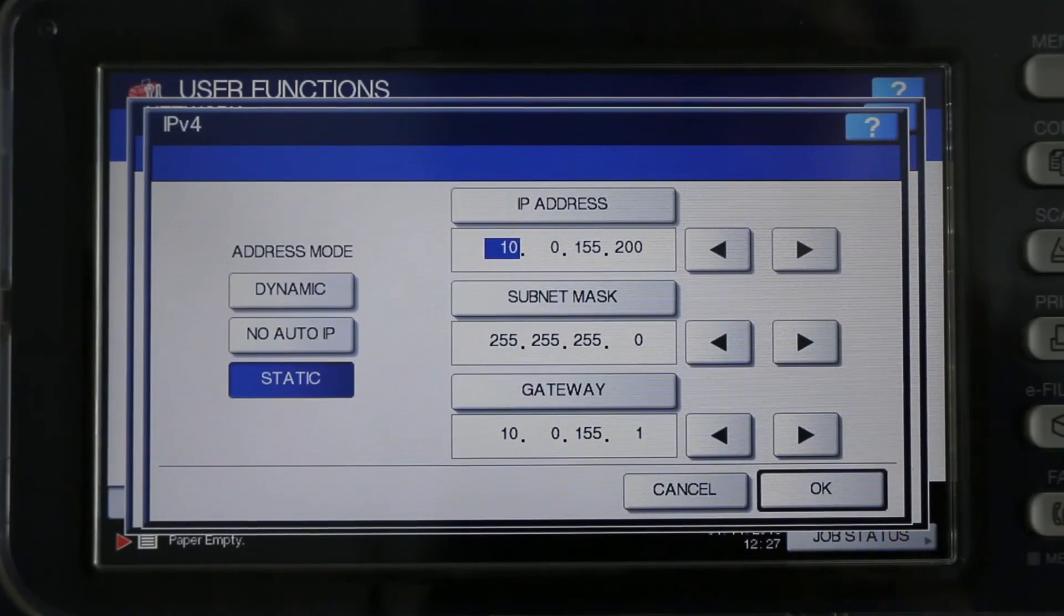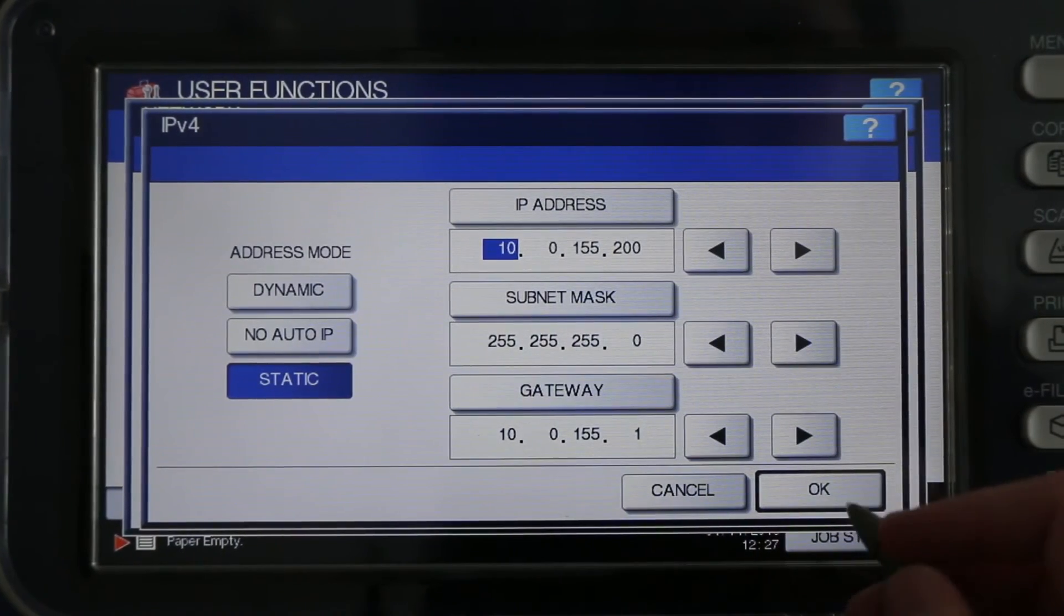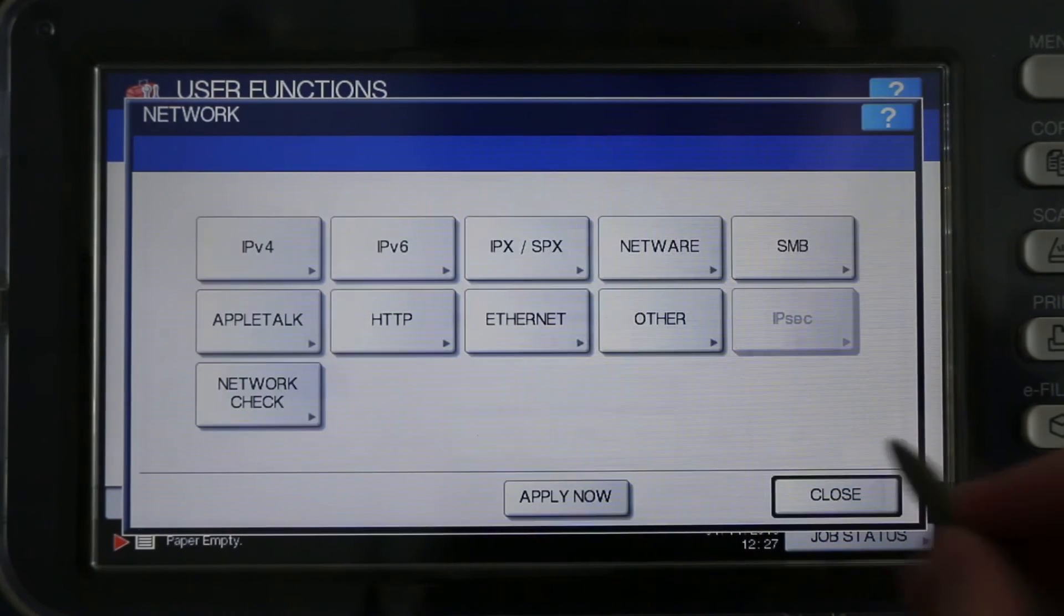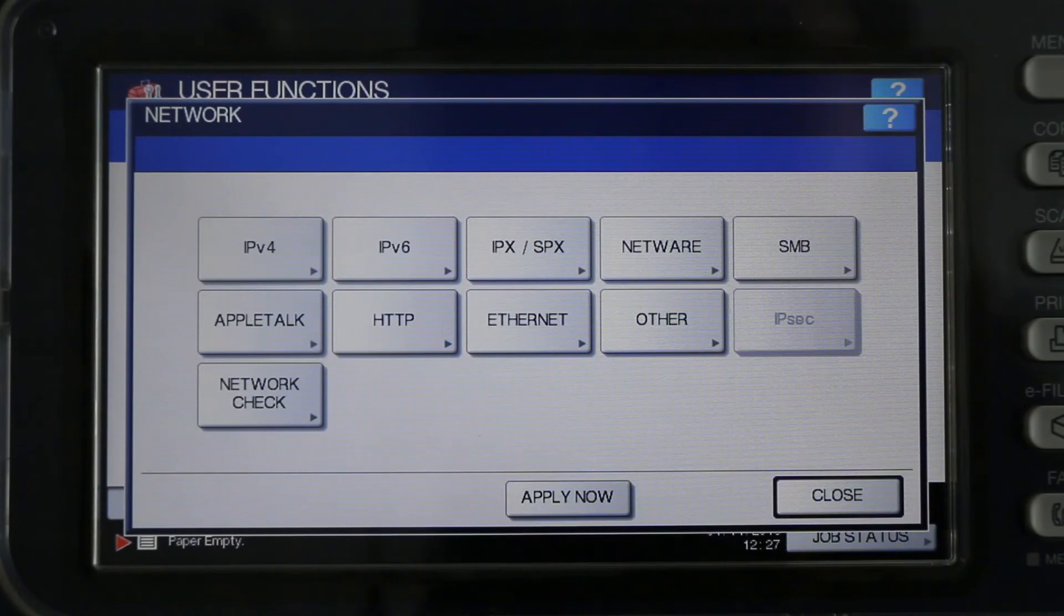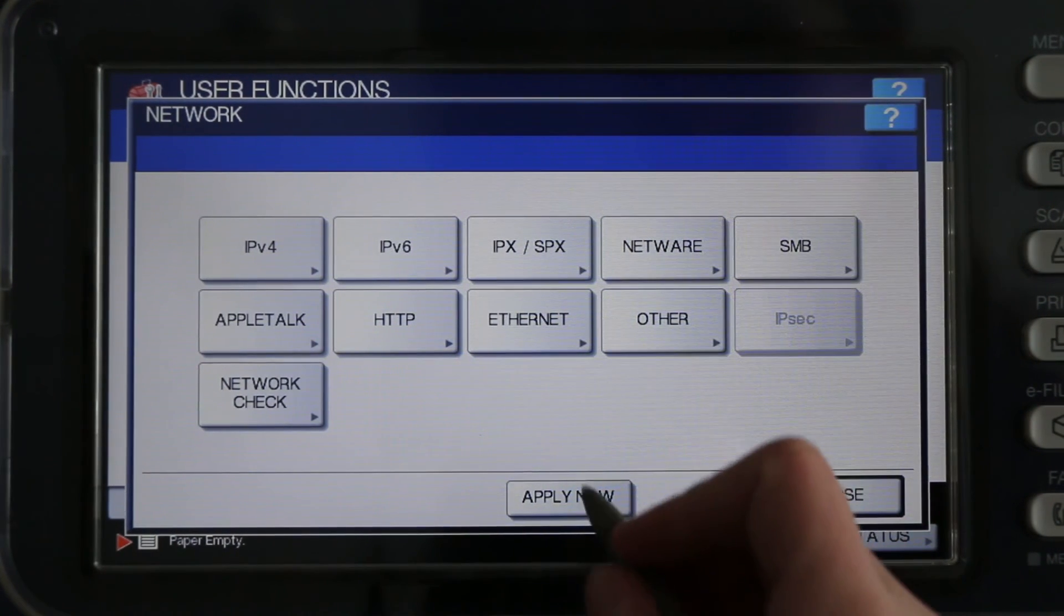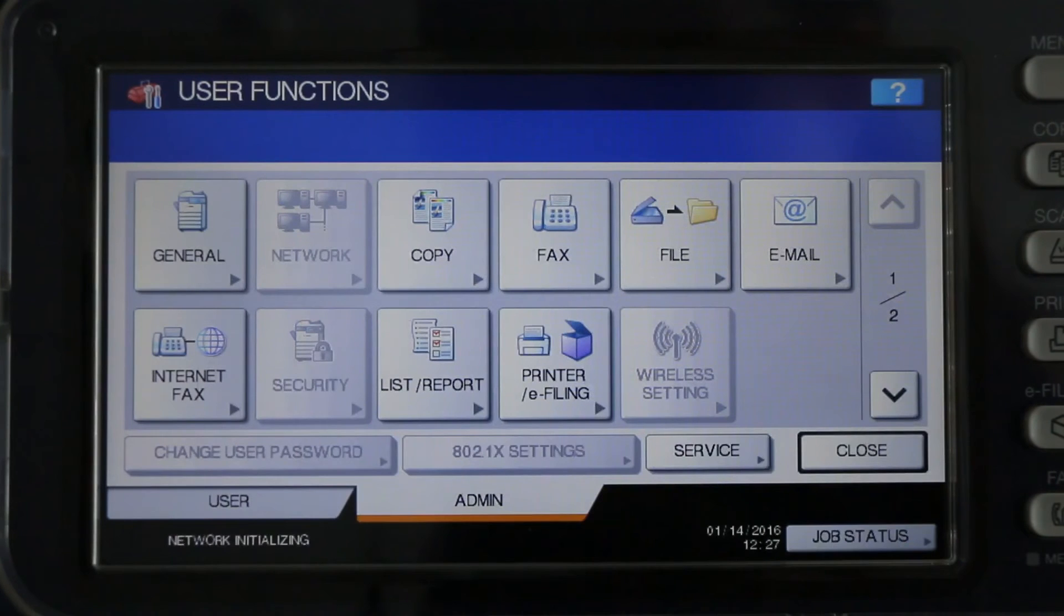Then, press OK. Now, press Apply Now at the bottom of the screen. Congratulations, you have now changed your IP address from a dynamic address to a static address.